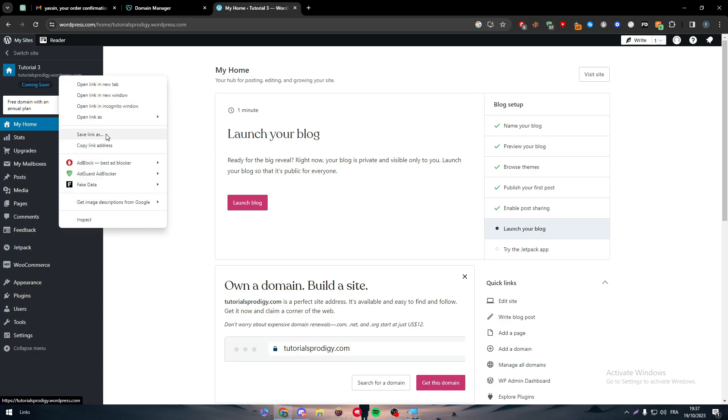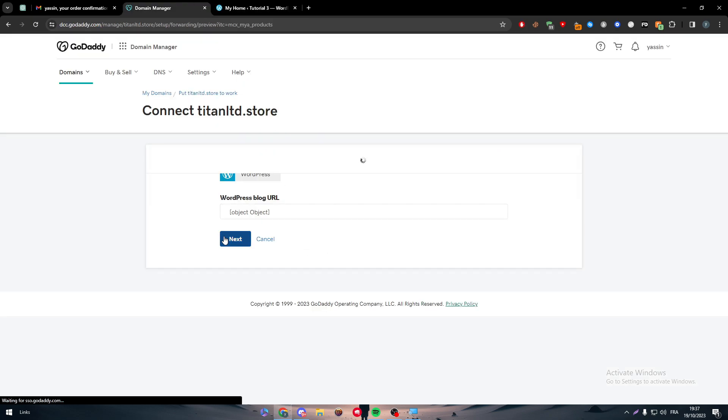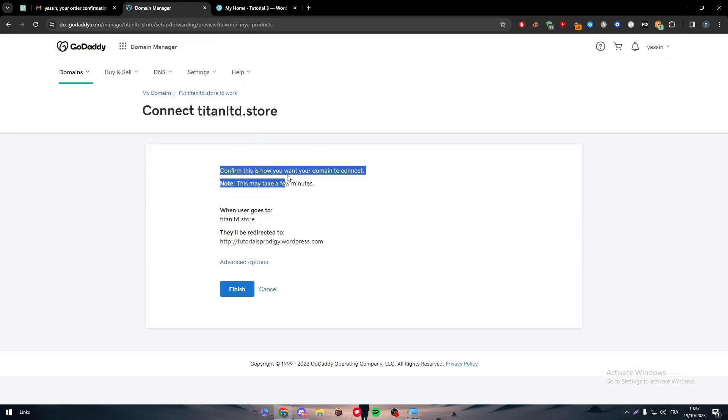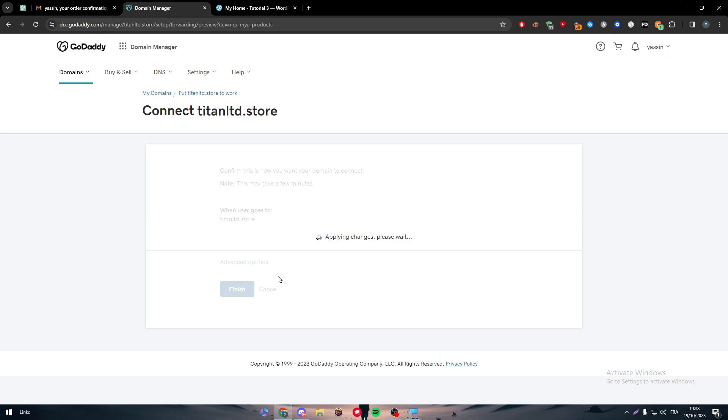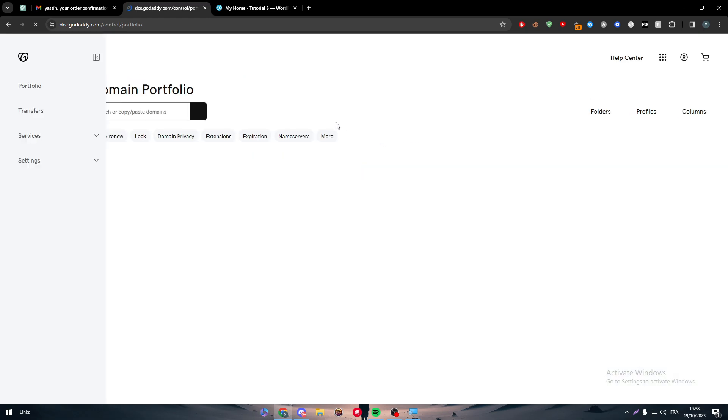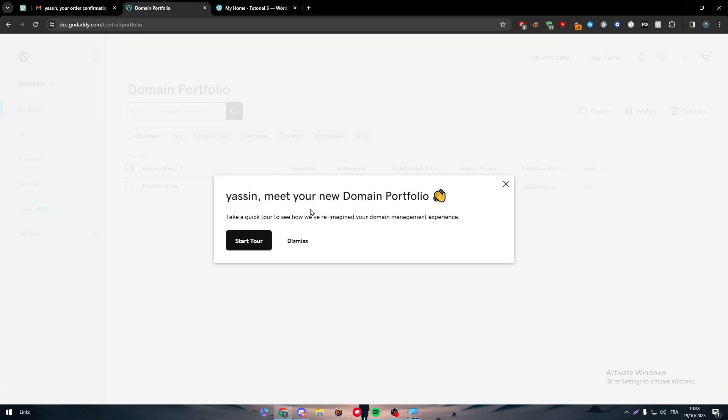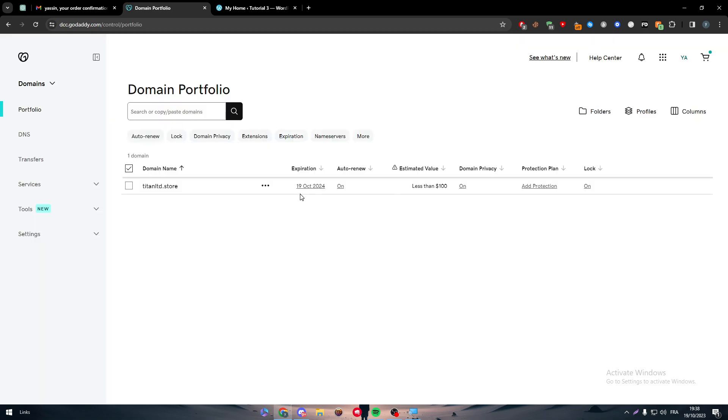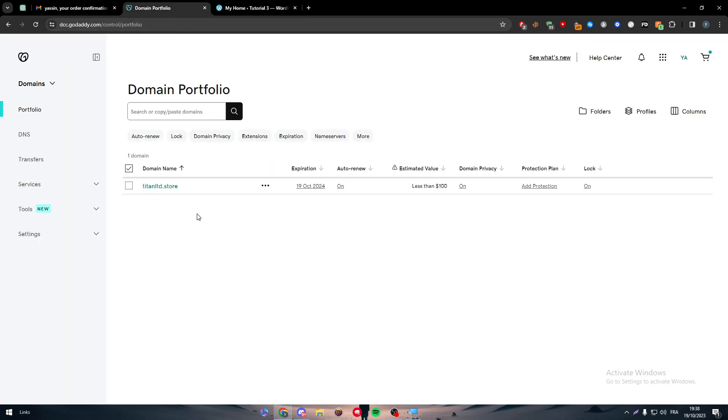So now let me just copy the link address and paste it over here. Next, confirm this is how you want your domain to connect. Note this may take few minutes. When user goes to Titanltd store they will be redirected to this website. Click on finish, apply changes, please wait. And there you have it. So this is how it works, this is very easy guys. And now as you can see, once a person actually tries to go to Titanltd dot store they will be redirected exactly to the WordPress website that you have chosen.